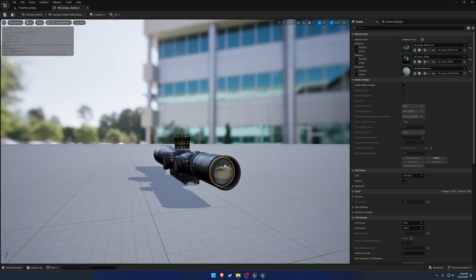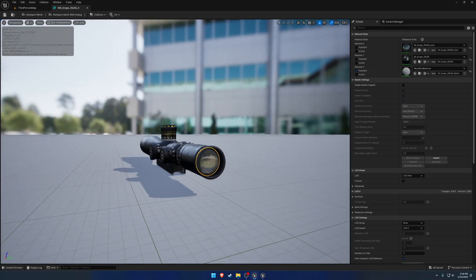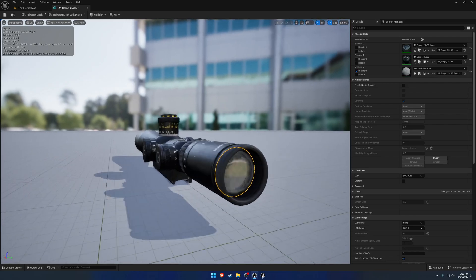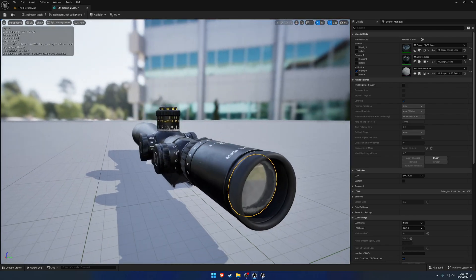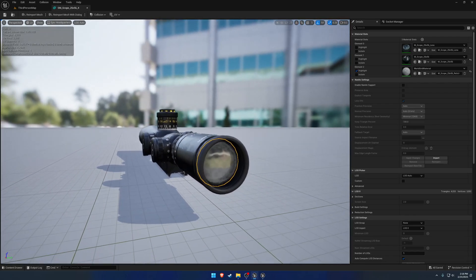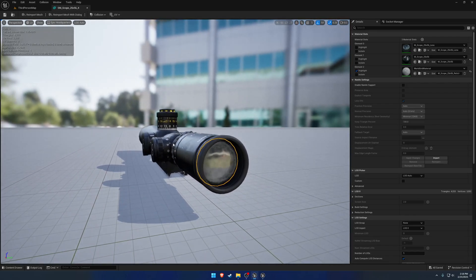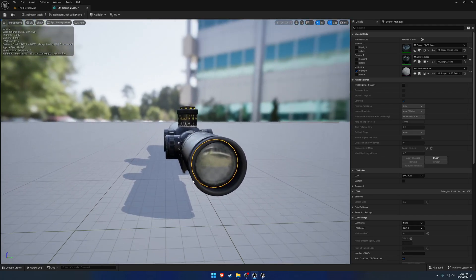So now that we have our scope mesh and everything corrected, we can go ahead and work on setting up the actual optic itself to be used as a magnified optic.